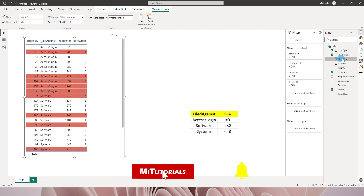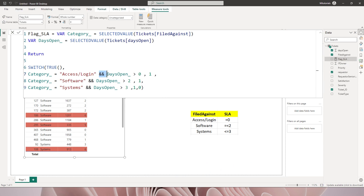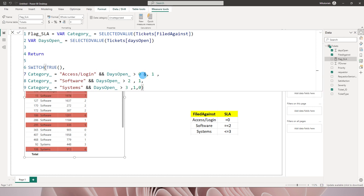One more thing to mention: in the measure I used double ampersand (&&) to add an AND condition. If you want to add more conditions, simply append && again and type in your next condition. You can chain as many conditions as needed and the measure will check all of them before returning a value.